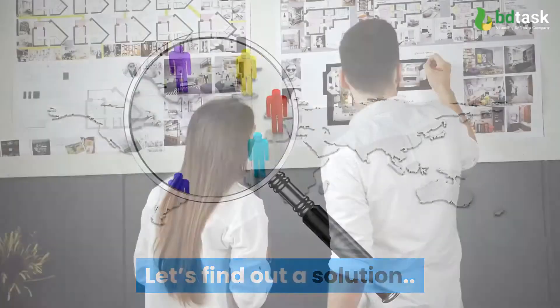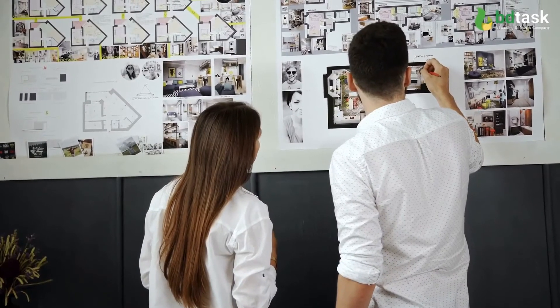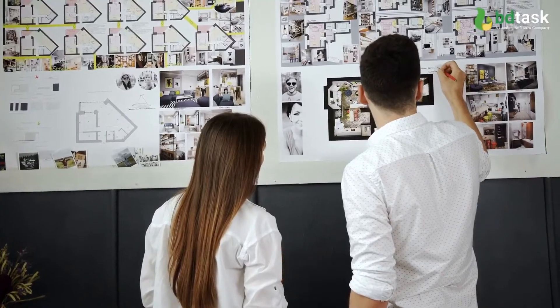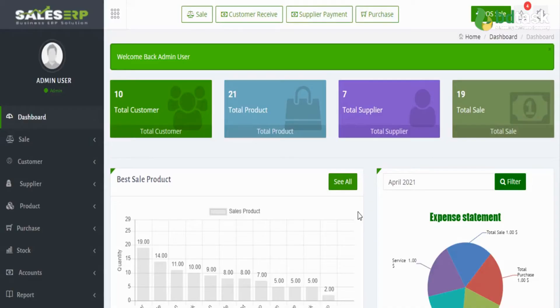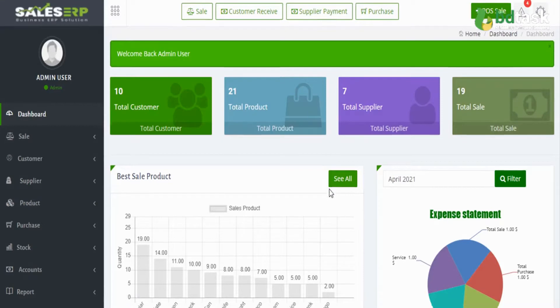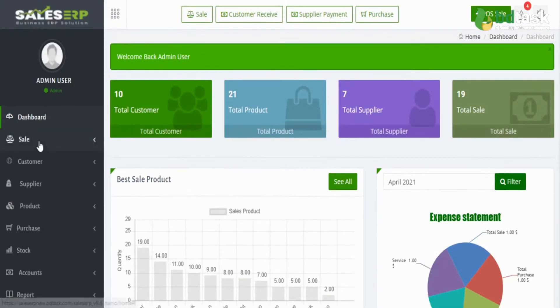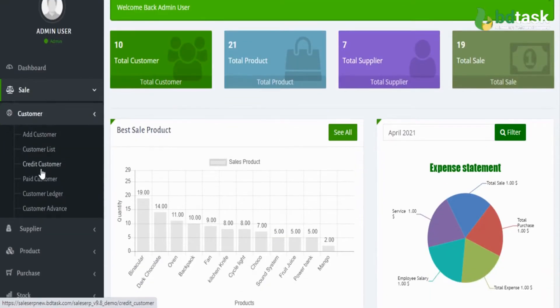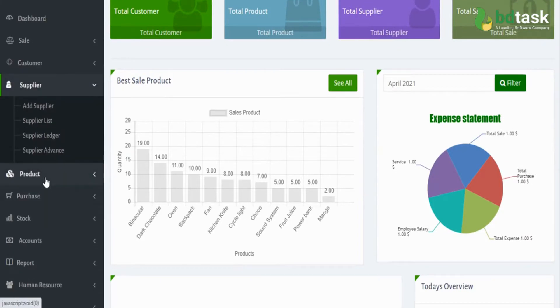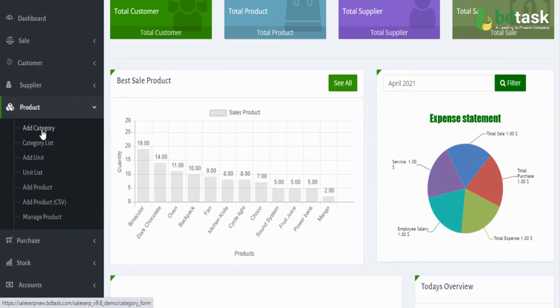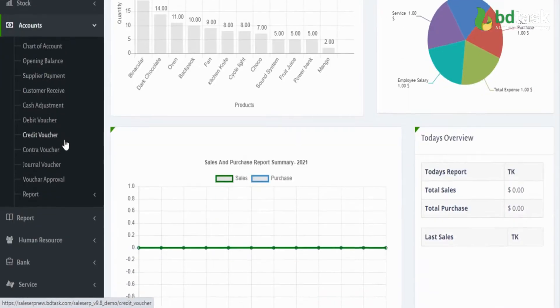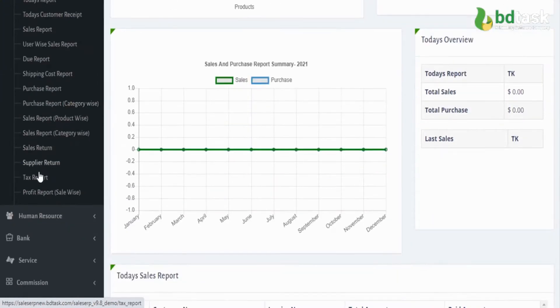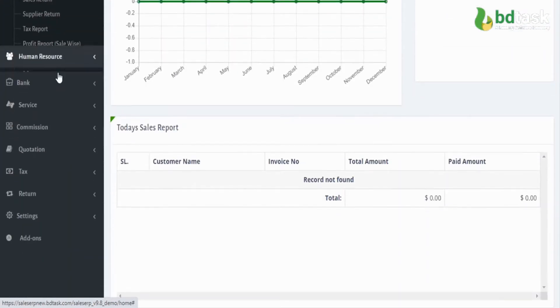But how? Let's find out a solution. The proactive and enthusiastic business owners look for a dynamic solution for managing the core business process. Sales ERP software is a fully integrated real-time system. BDTask designed the Sales ERP system for every type and size of business or industry. It provides manufacturers with the information necessary to effectively manage their business processes.